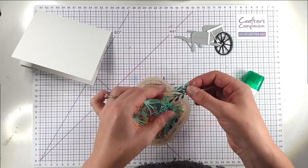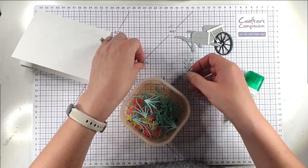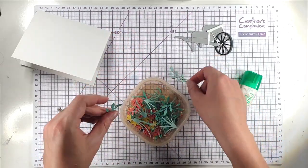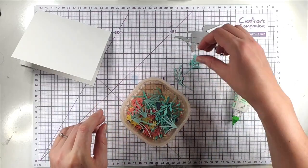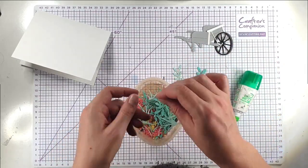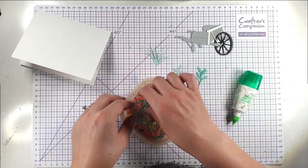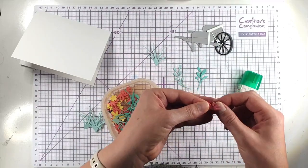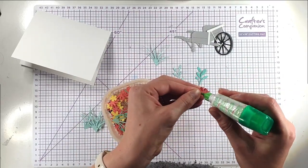So I have cut absolutely loads of these that I'm going to use through the whole video from different bits of scrap cardstock. These are all from that Garden Builder set. So there's loads of bits that we can kind of add together to make little flowers.